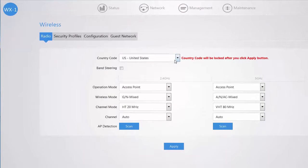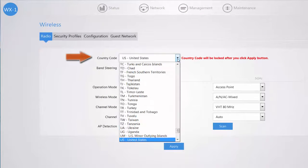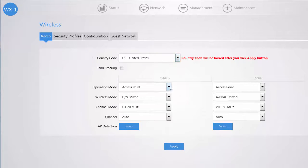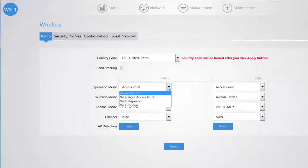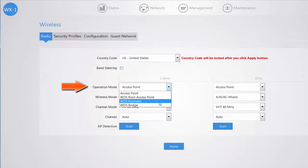Your radio tab allows you to select your country code and set your operation mode whether it's an access point, repeater, or a bridge.